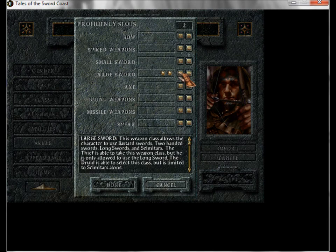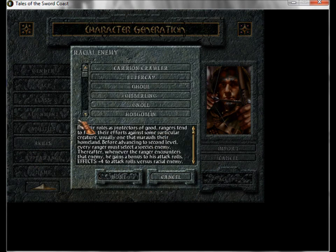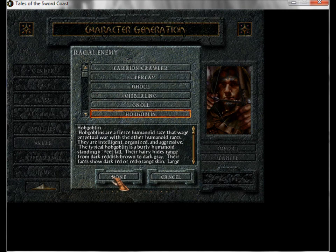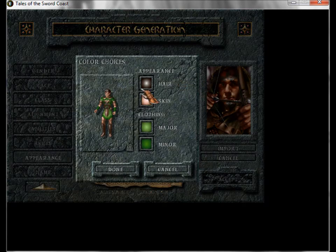Two points in large sword. Two points in bow. Hobgoblin racial enemy. So that will give me a bonus anytime I fight any goblins.